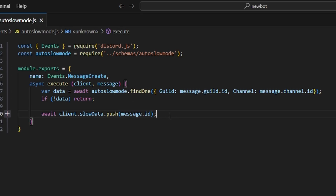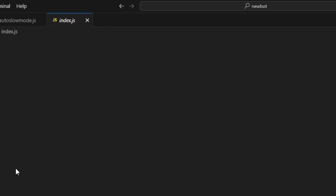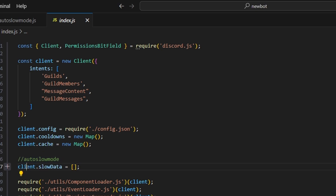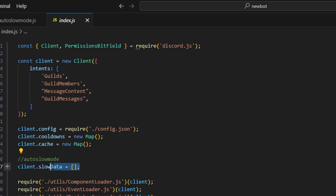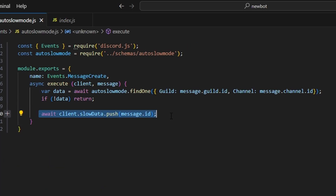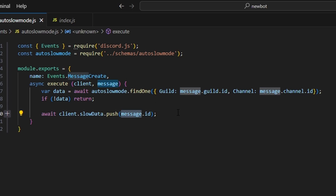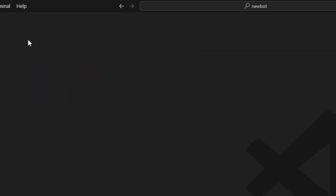Now we actually have to set this up. We're going to go over into our index.js and create client.slowData equals an empty array, and comment it as auto slow mode. We're creating a global array that we'll be able to access across different files. This is effectively acting as a cache in an array format instead of an object so that we can access the message IDs. After that we're done with that file.